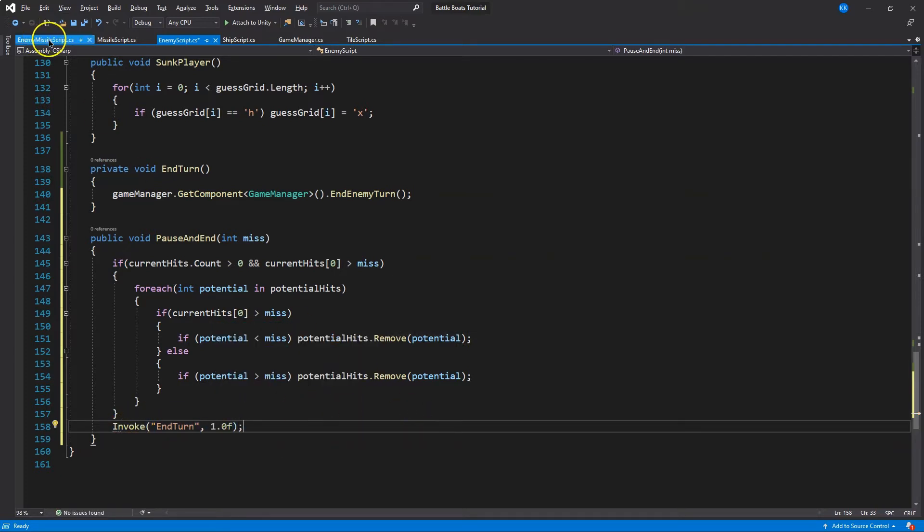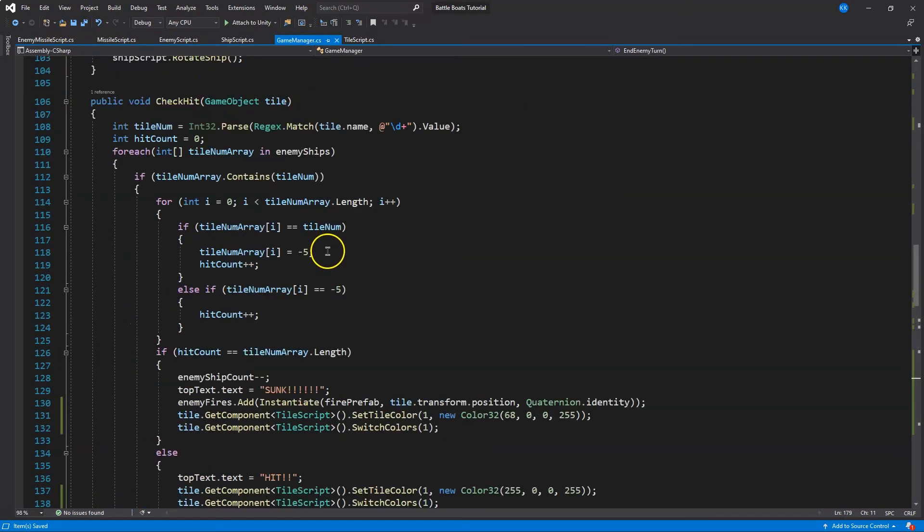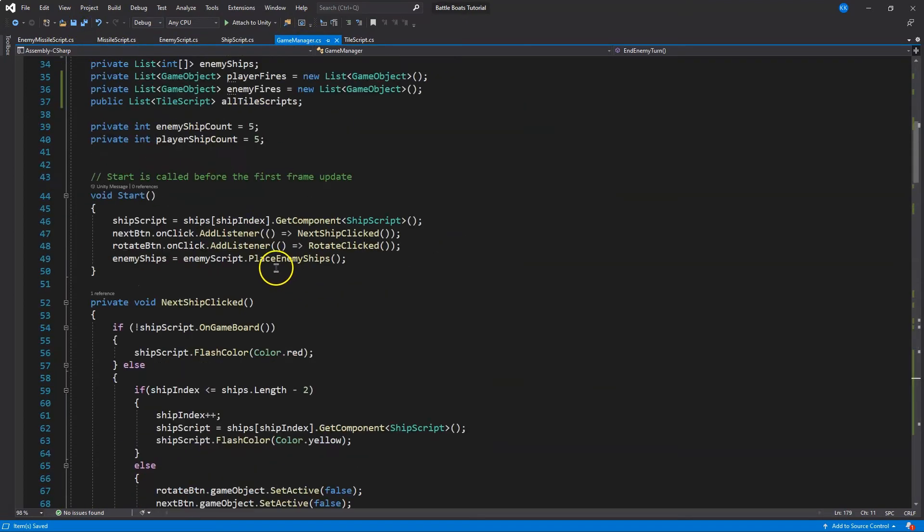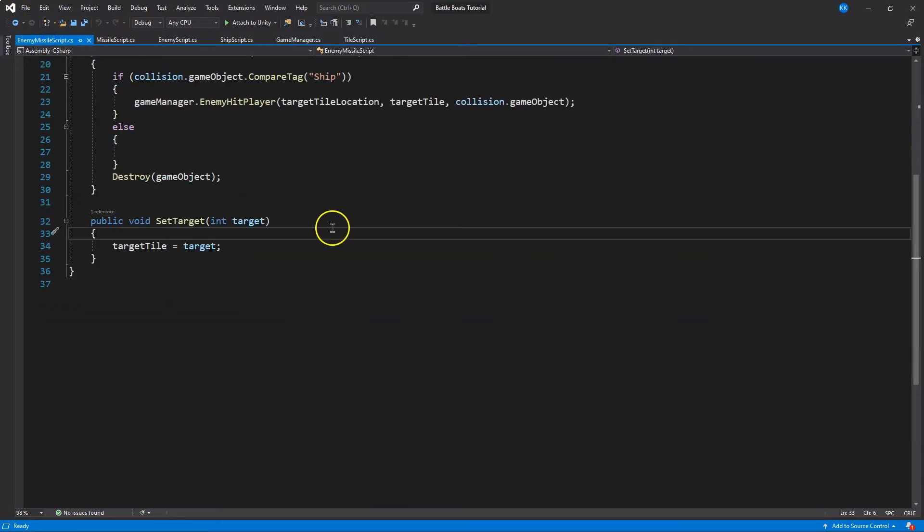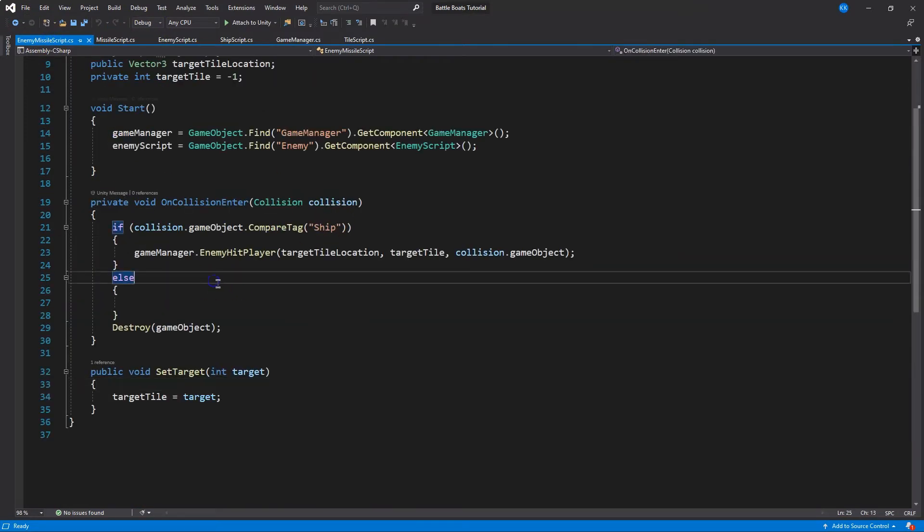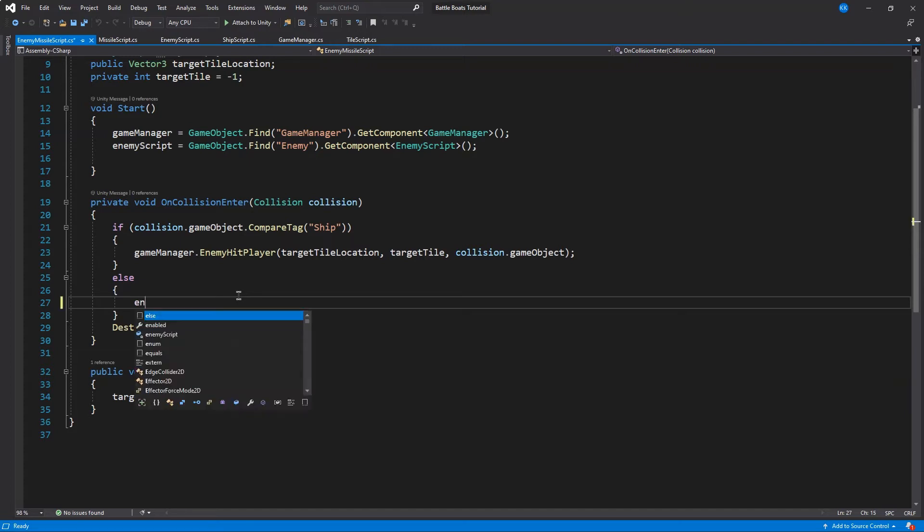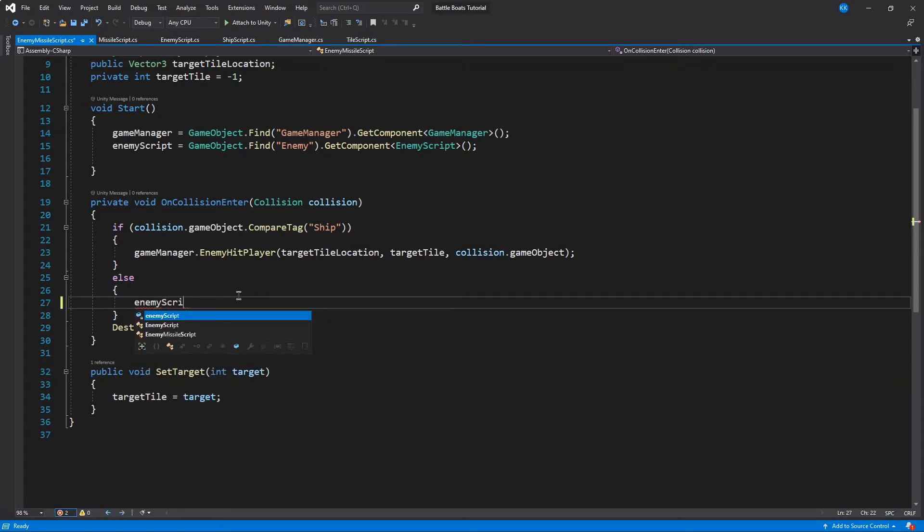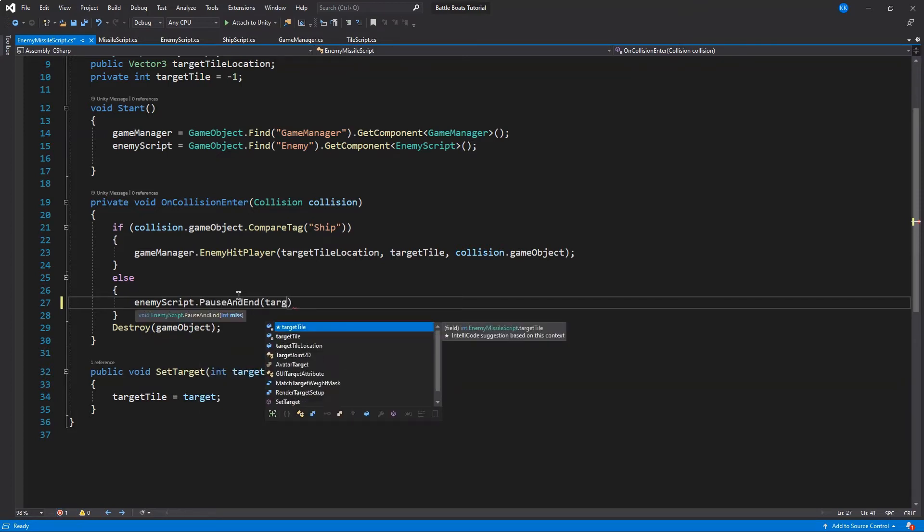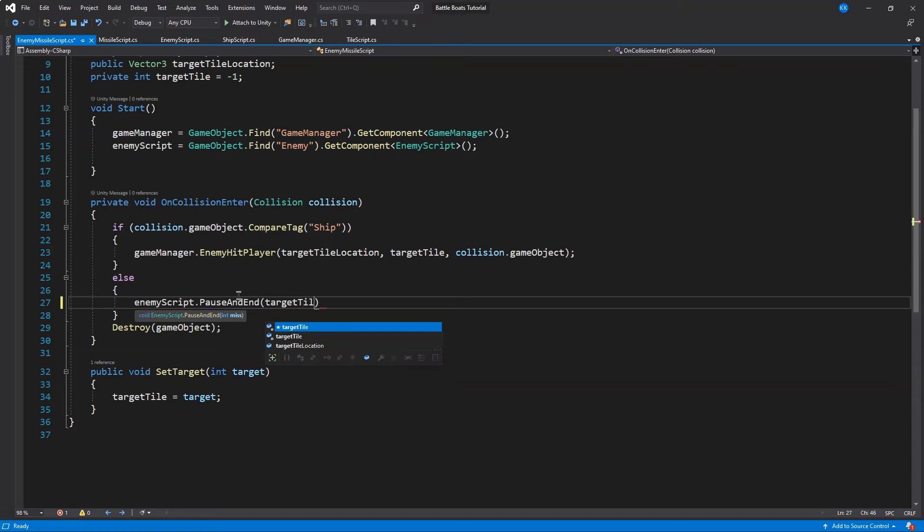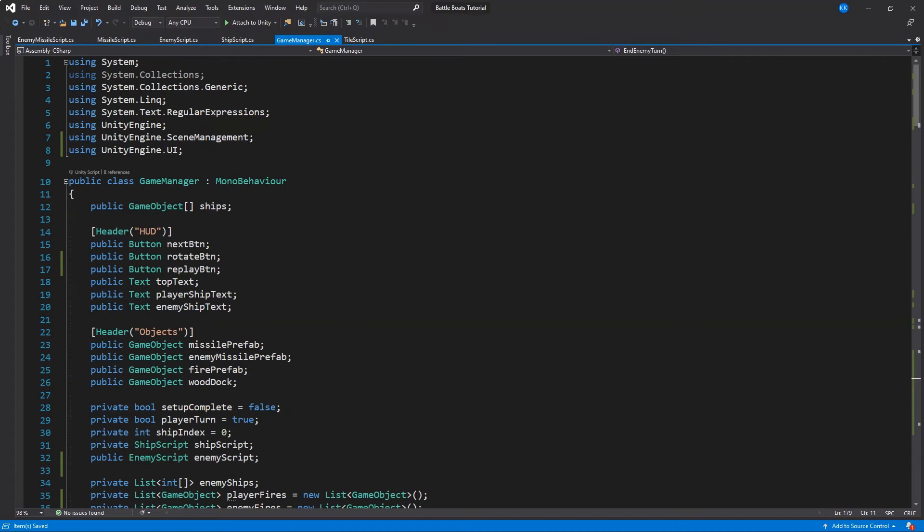And we'll save all that and the game manager, make sure we have this all updated. It's good. Save all that. And now that we have that, let's actually go to enemy script because we can finally update this else that we left empty. And this is what's going to occur if we collide with something and it's not a ship, it's a tile. It's a tile we missed and we want to update the enemy potential hits list. So we're doing that with our positive method or function, the one we just wrote. Perfect.